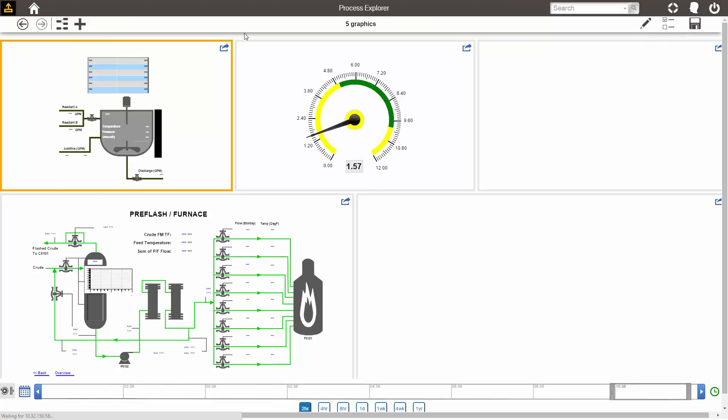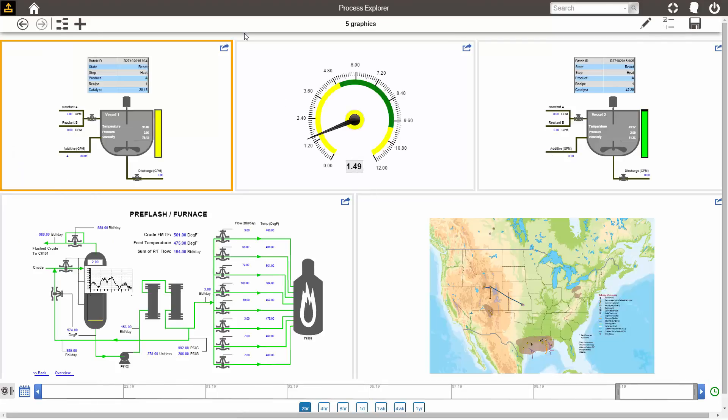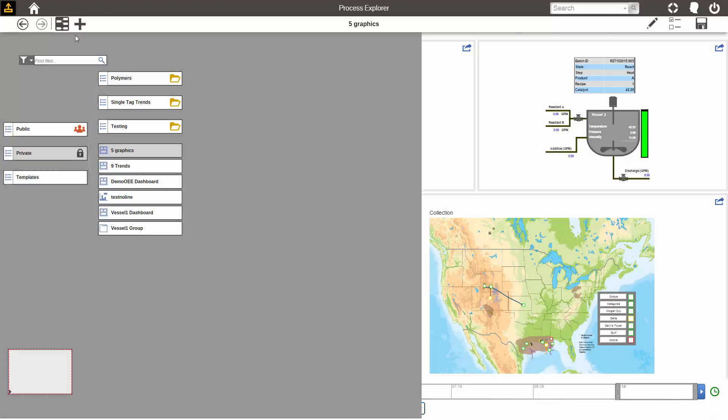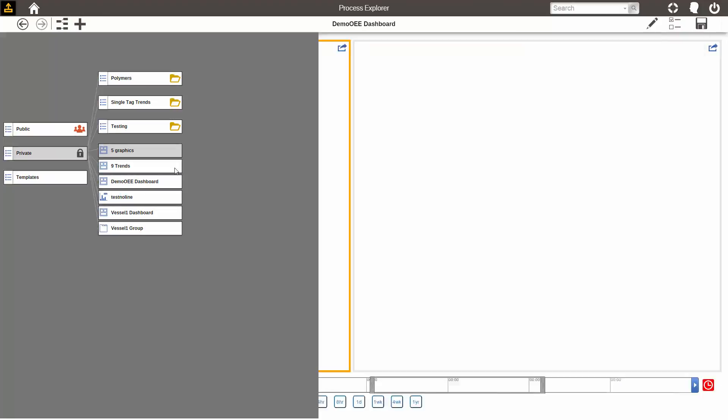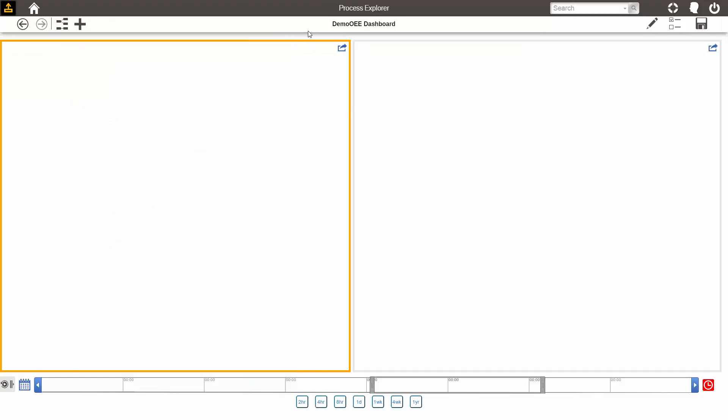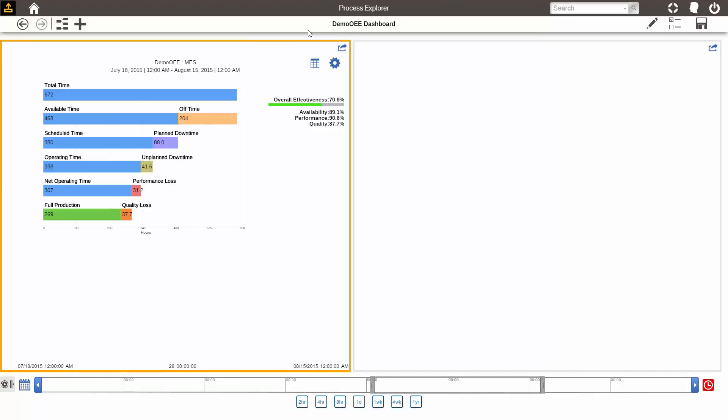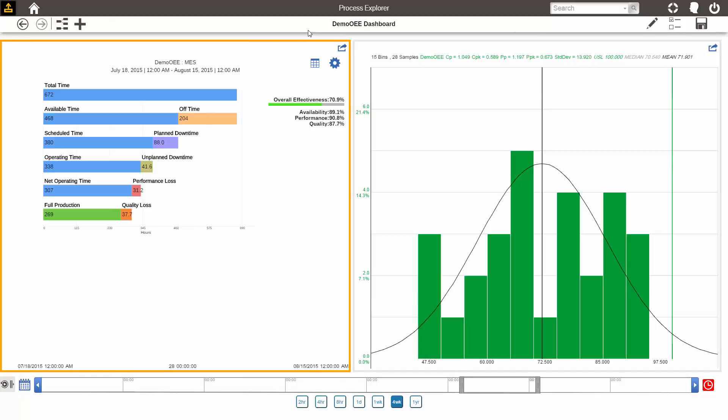This is a dashboard containing five different graphics. This dashboard contains an OEE waterfall chart, along with a histogram showing the spread of OEE values over the last four weeks.